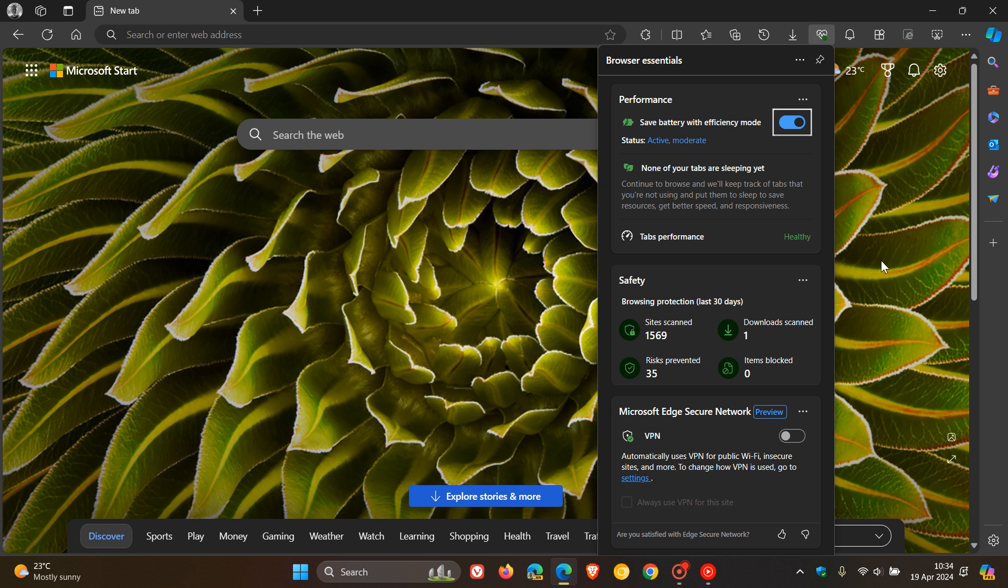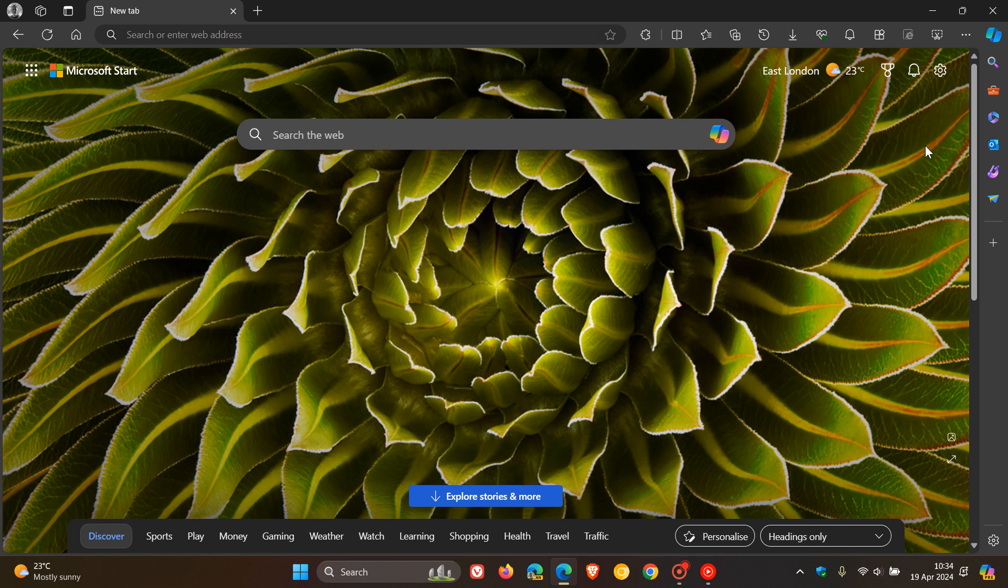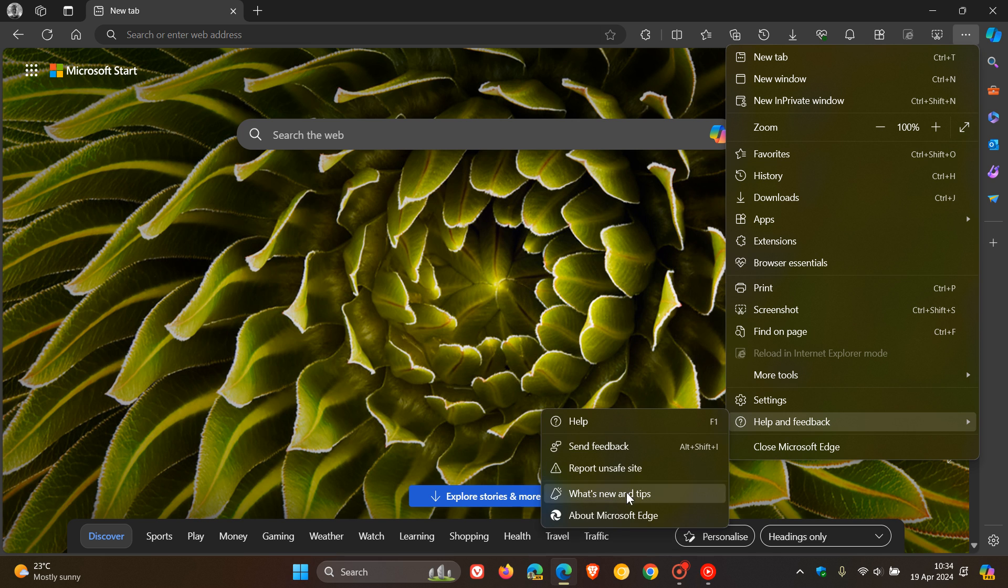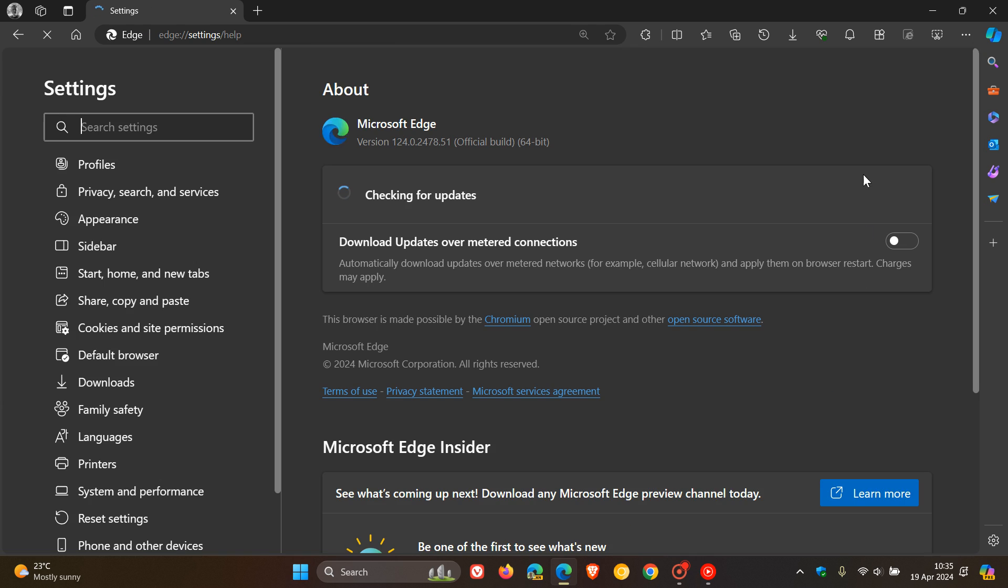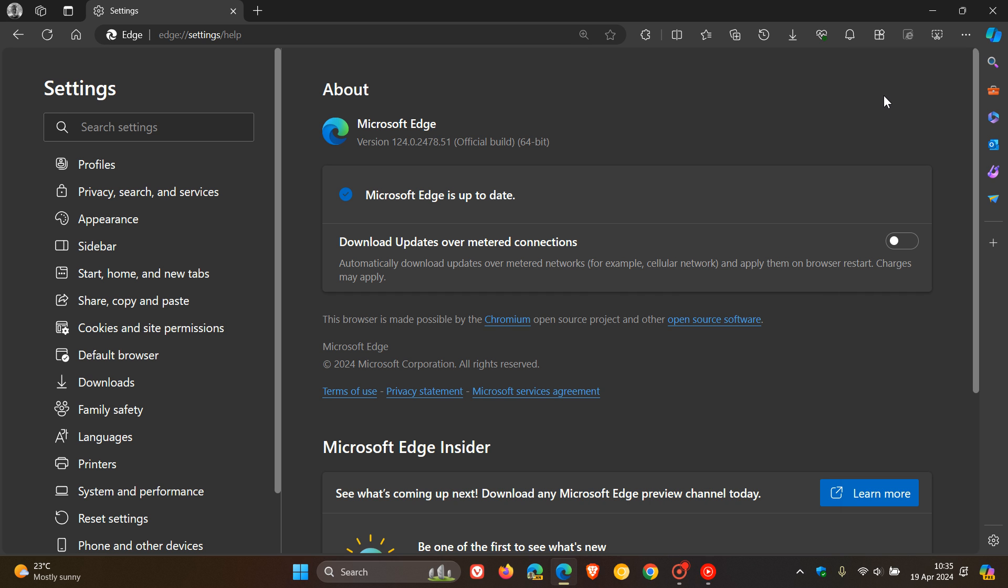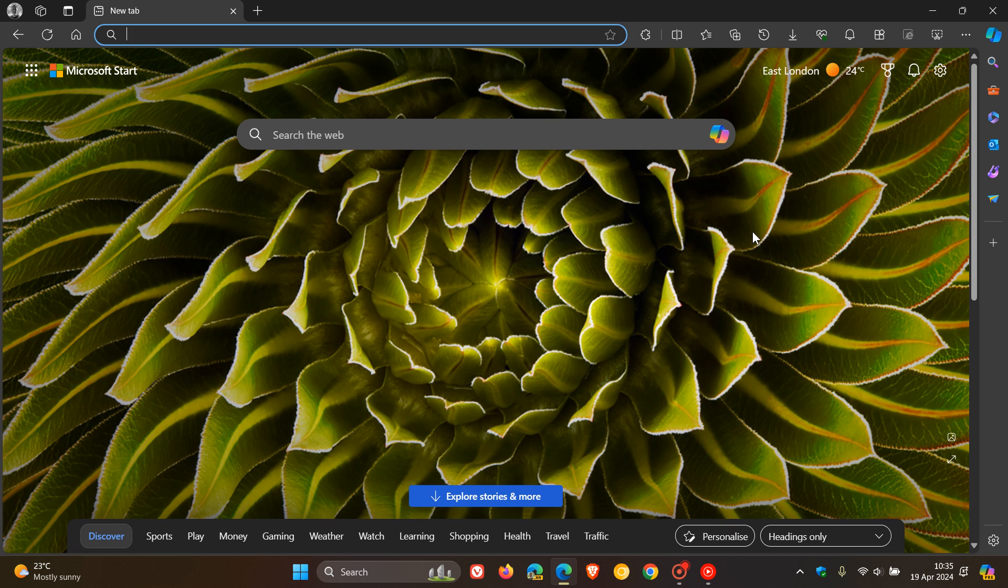They say notifications on available Edge updates will come from Browser Essentials instead of the settings page for better visibility and experience. So in the future, we may not be heading to help and feedback about Microsoft Edge, but we may be heading to Browser Essentials. So it's going to be interesting to see how that all works out. But that, according to the release notes, is a new feature with Edge version 1.2.4.